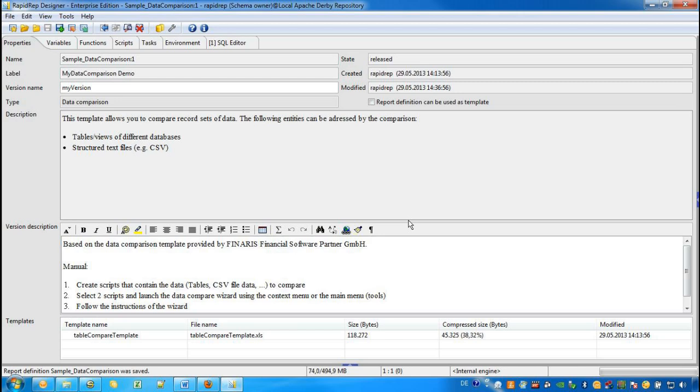RapidWrap can compare data from a variety of different data sources. For example, tables and views from virtually all databases, comma separated files, fixed length files, Excel workbooks and XML files may be compared with each other.